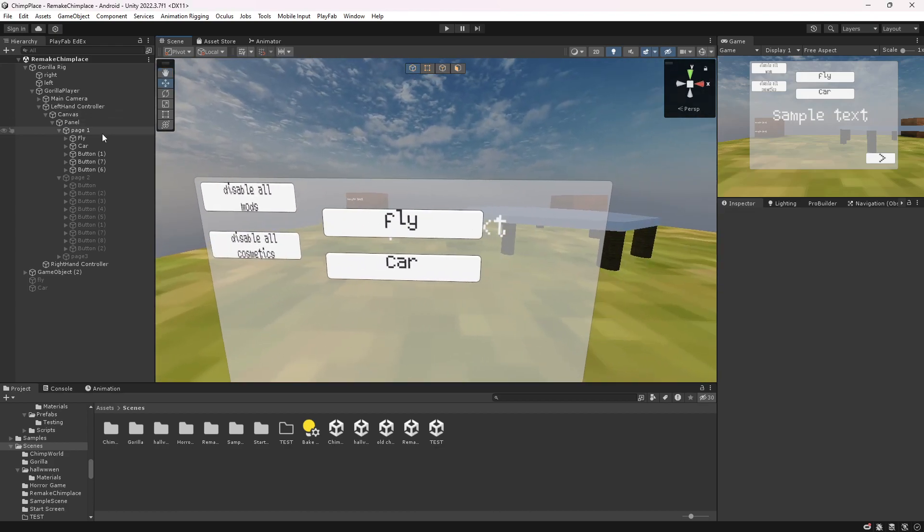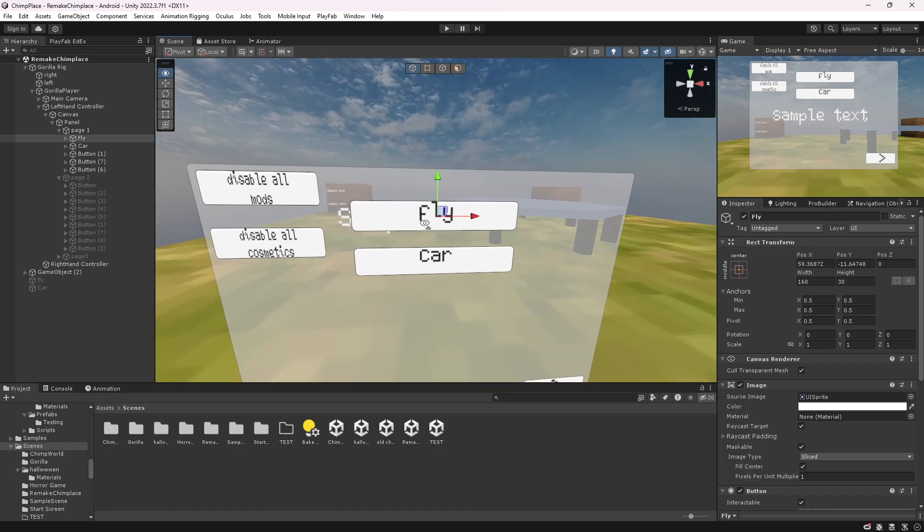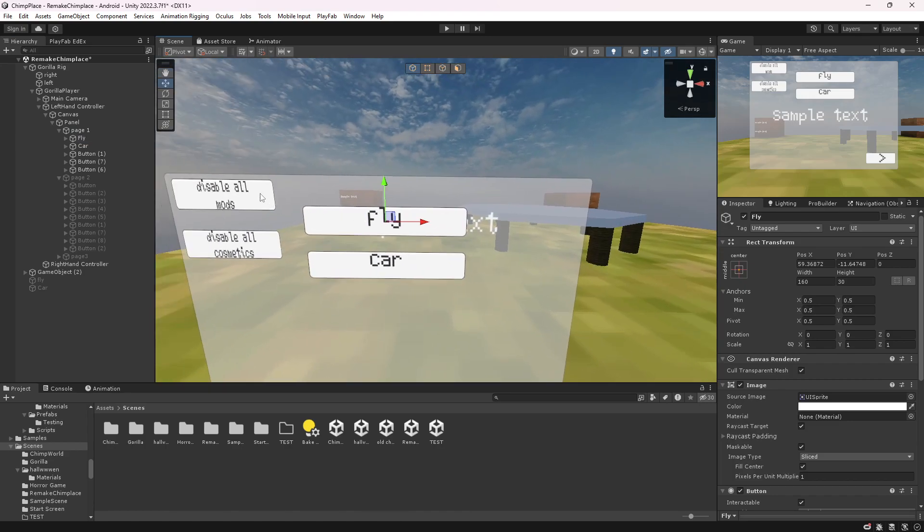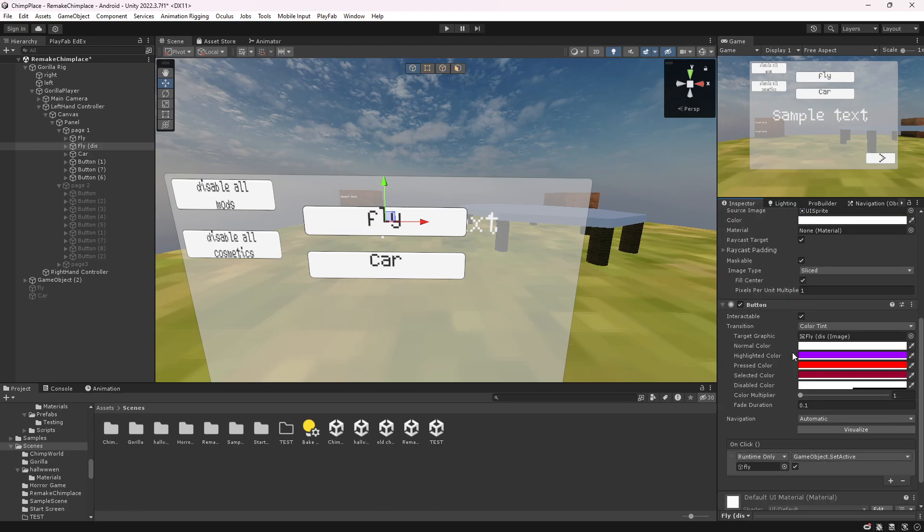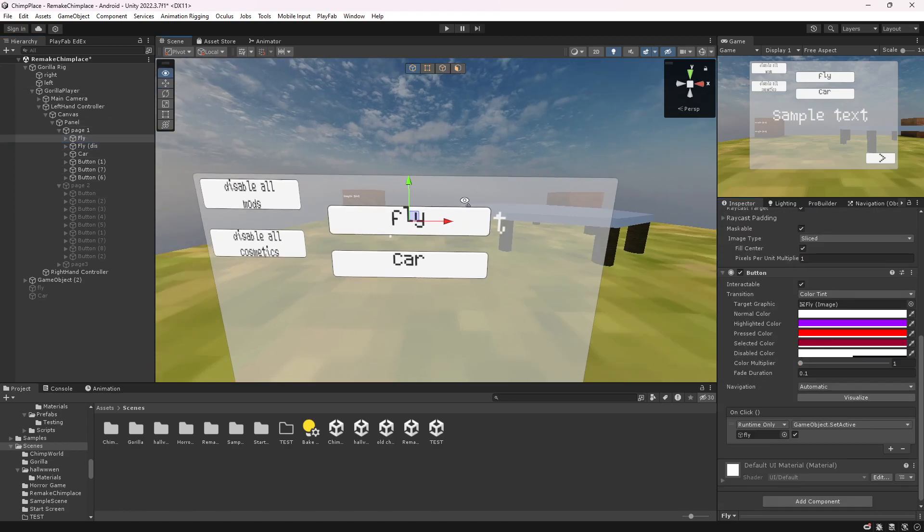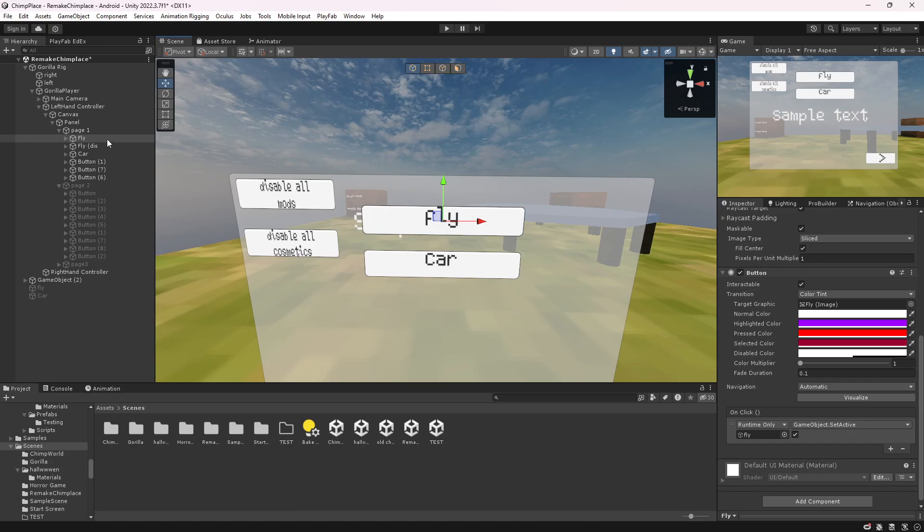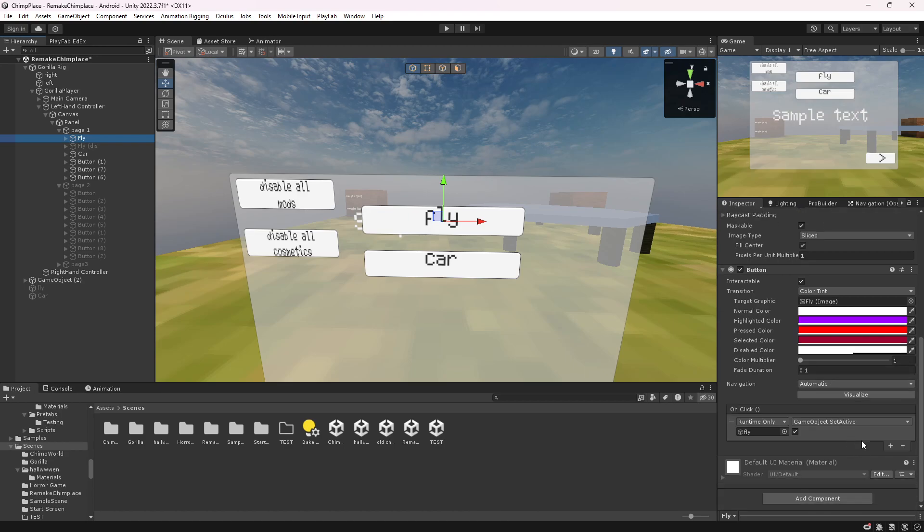First thing you want to do is go to the button and duplicate it, and just name it like disable or something. Now what you want to do is go to the main button and just disable the disable button. So like this, go to the main button.